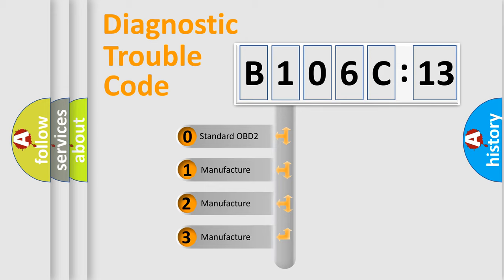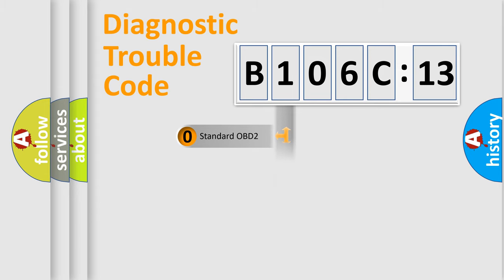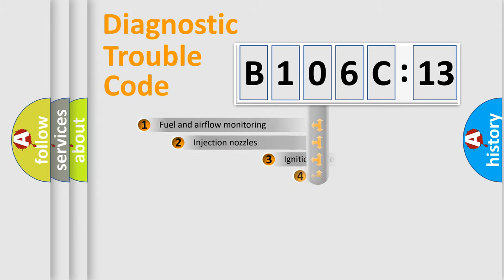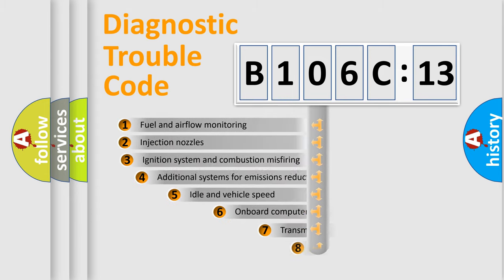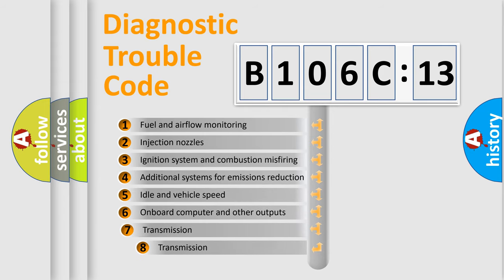If the second character is expressed as zero, it is a standardized error. In the case of numbers 1, 2, or 3, it is a more prestigious expression of the car-specific error.